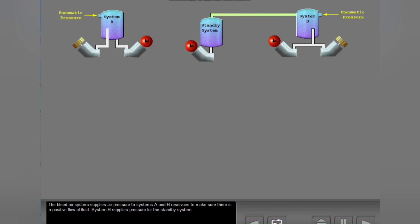The bleed air system supplies air pressure to System A and B reservoirs to make sure there is a positive flow of fluid. System B supplies pressure for the standby system.